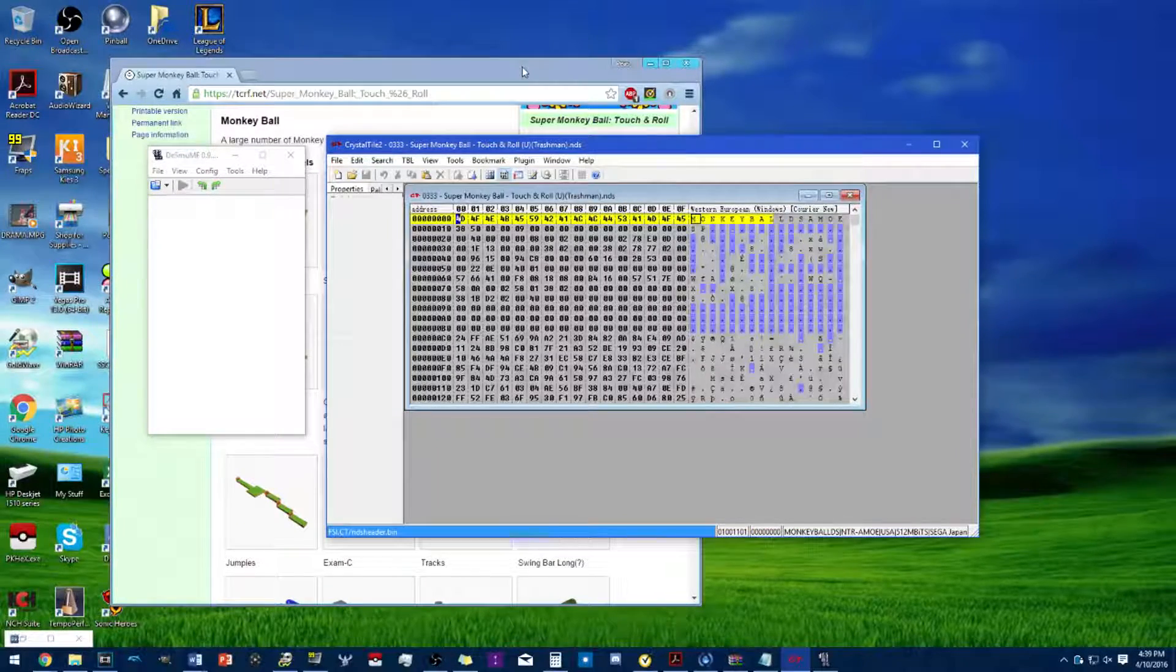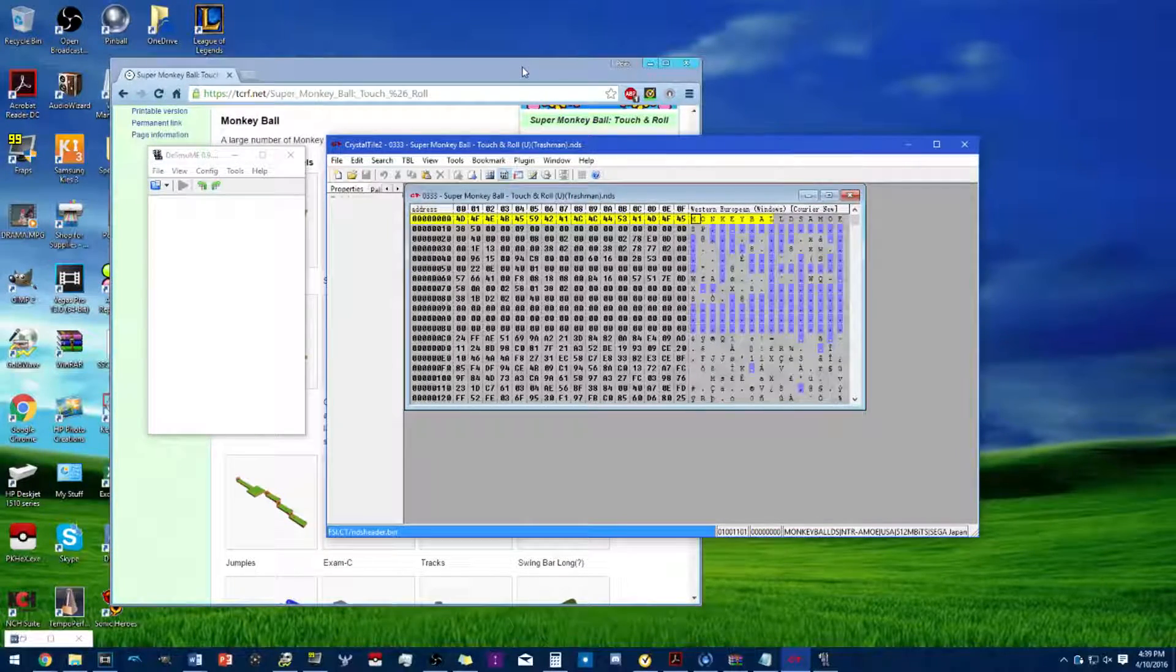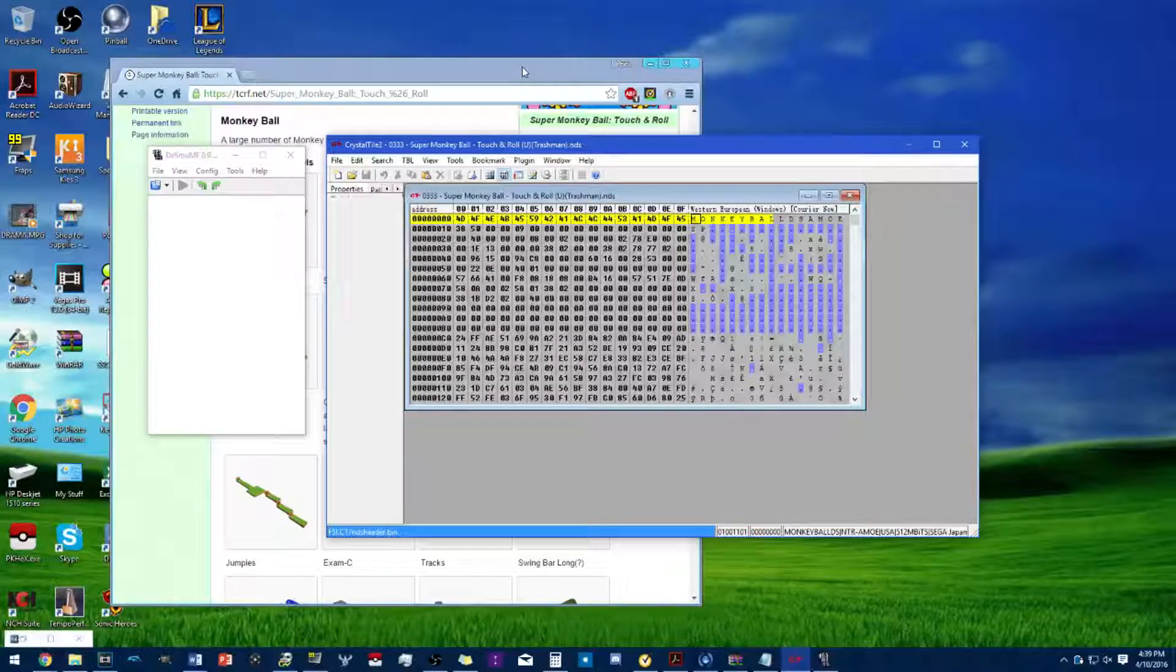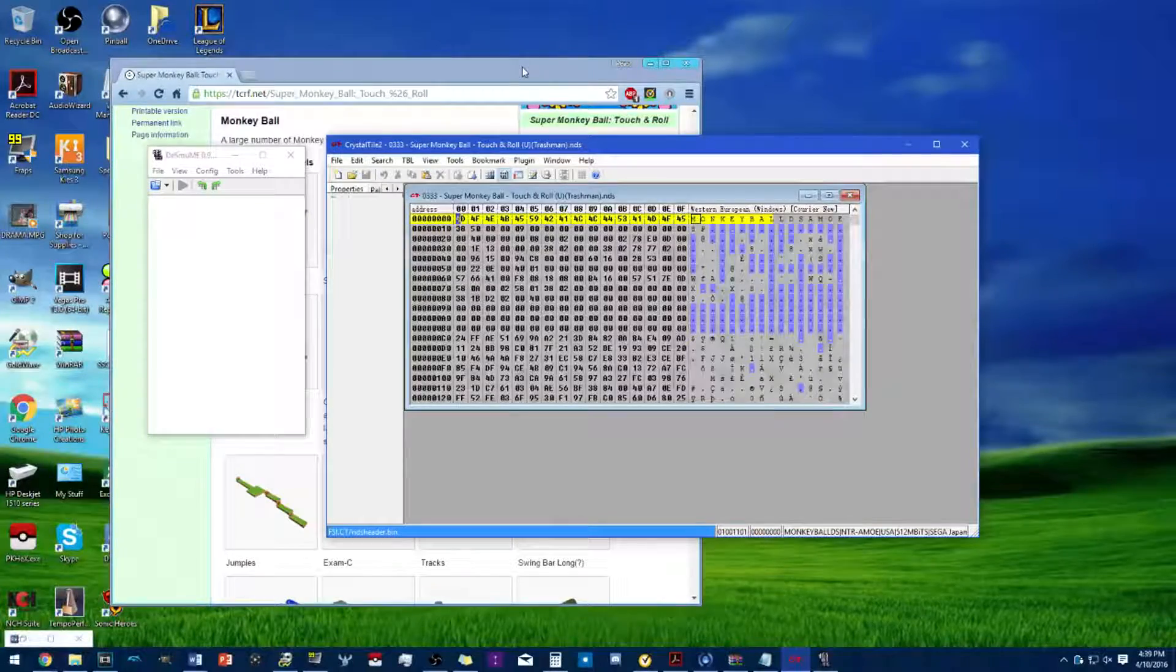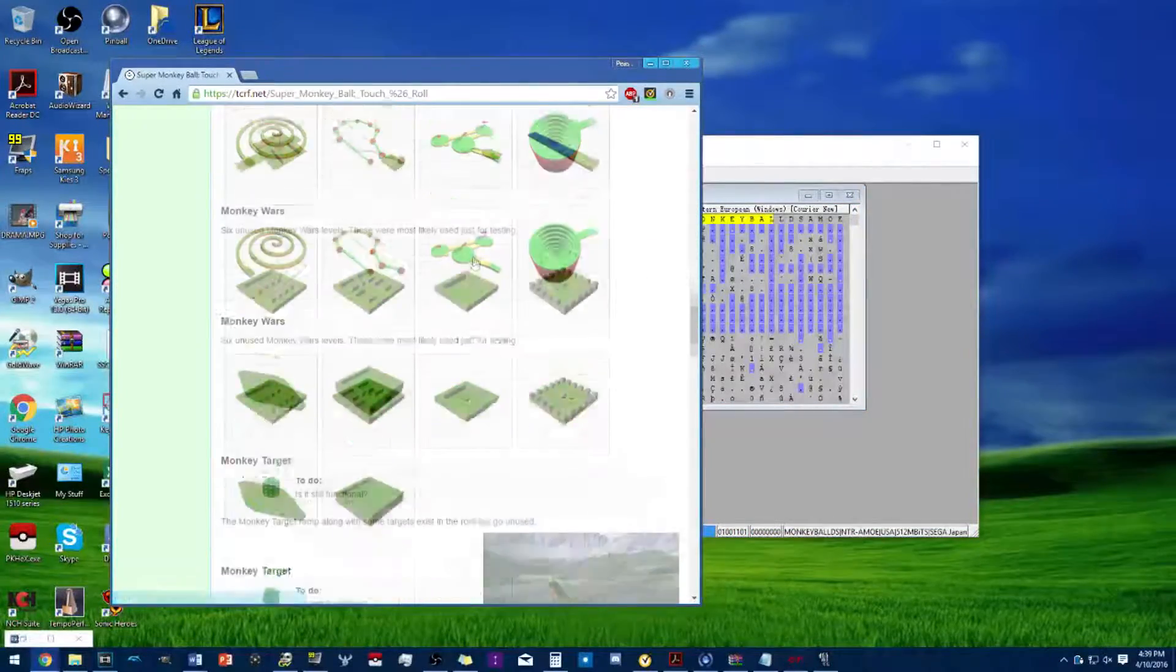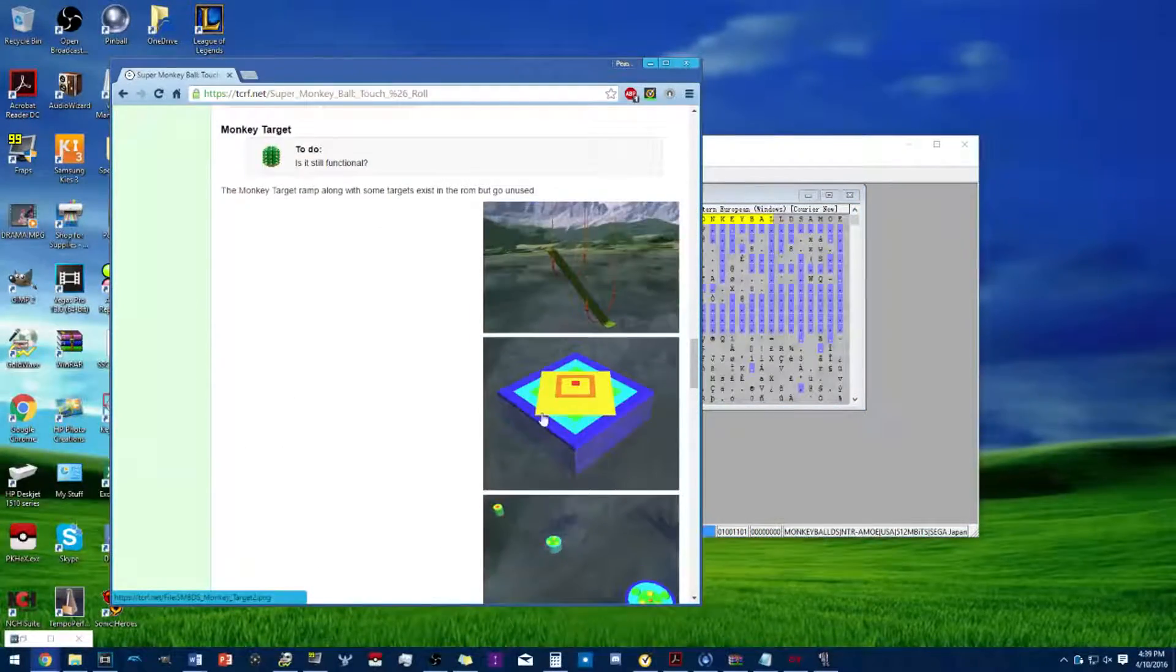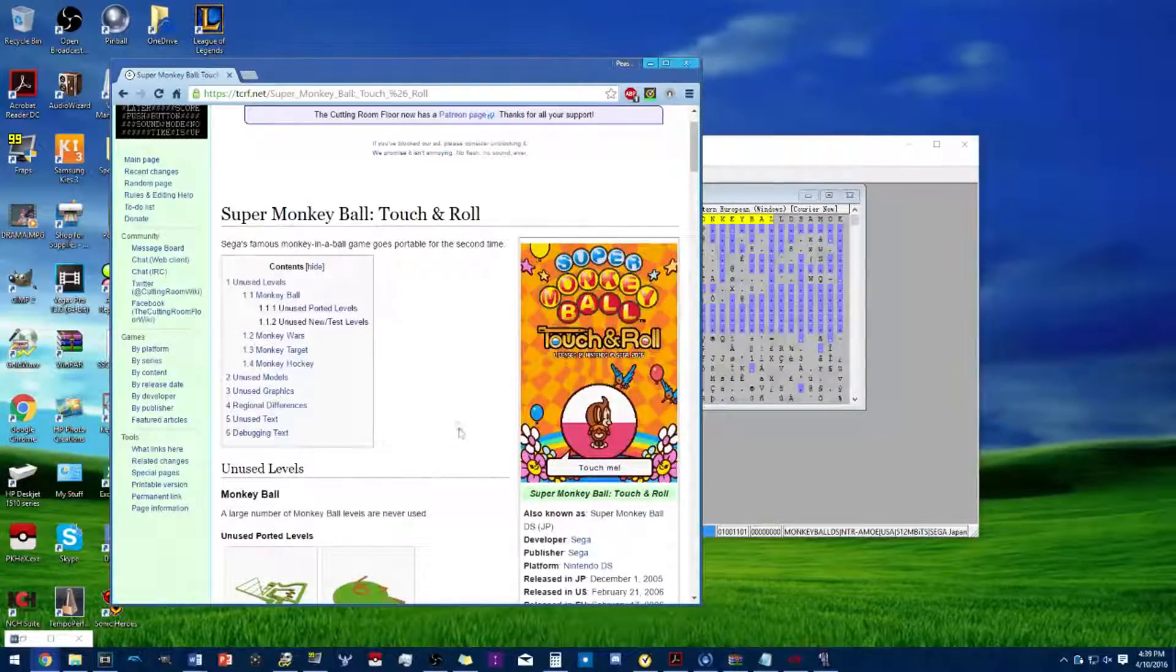I got the idea from another YouTuber who was able to play on the unused Monkey Wars and Monkey Golf stages.